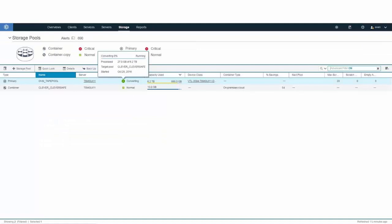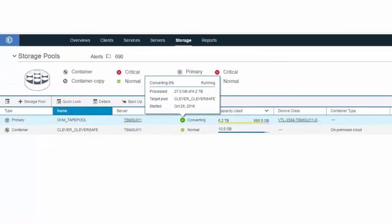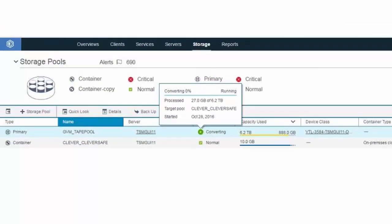Let's go back to our original conversion process. You can see that we've actually converted about 27 gigabyte so far.